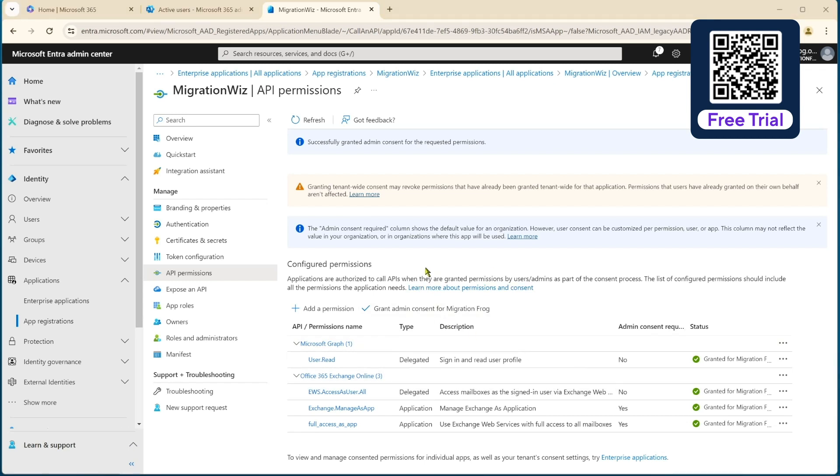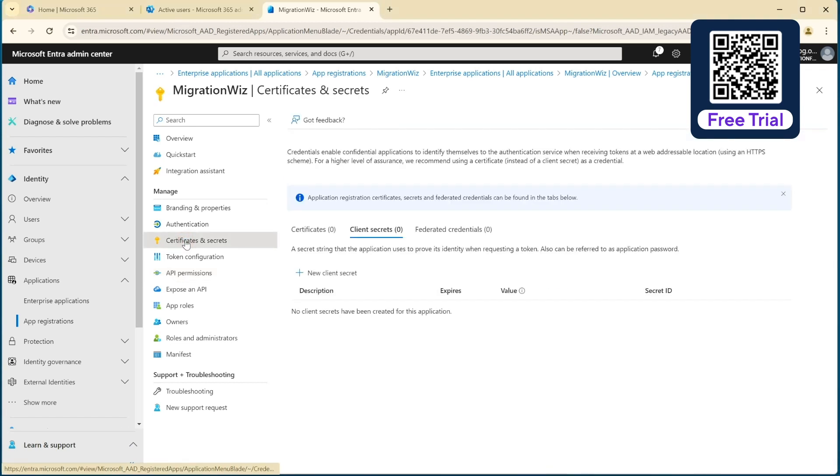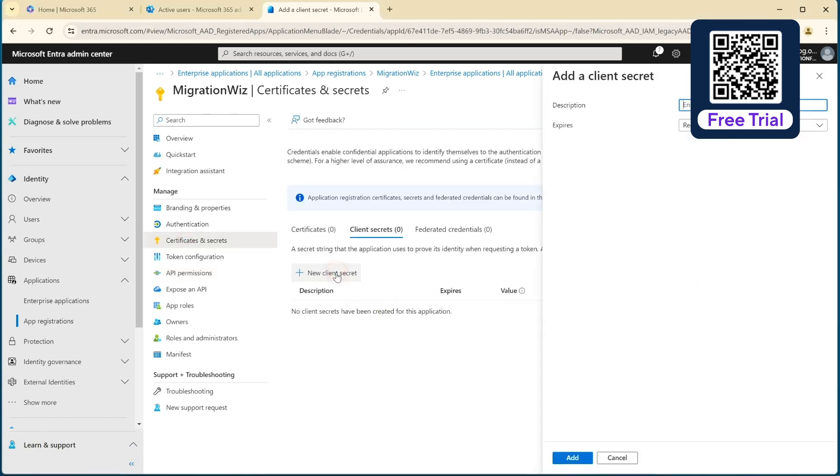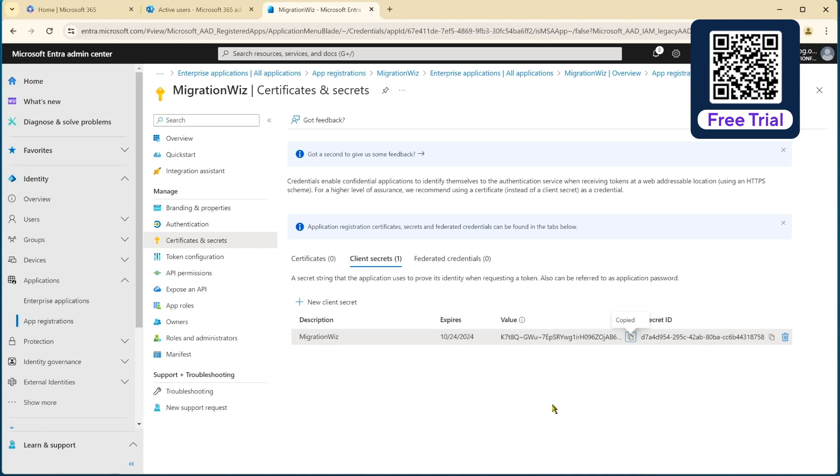And lastly in here, we do need to create a client secret, access like as a password into that application there. So we're here, say new client secret, we'll give it a name, just call it migration wiz, hit add. Now remember that this value is only displayed this one time. If I don't copy it out to the clipboard now, I would have to go and create a new client secret to be able to go and have another value. So it's a one time view only in there.